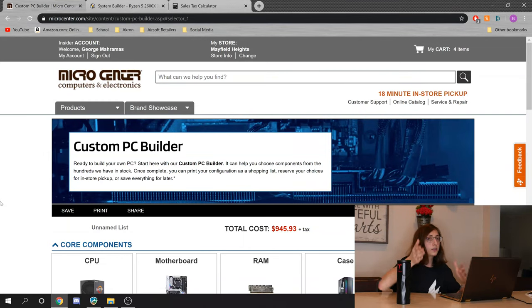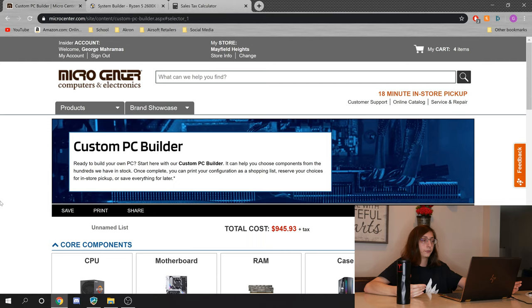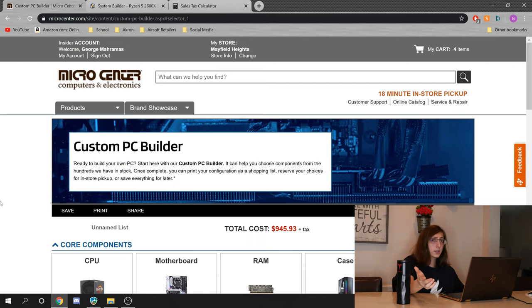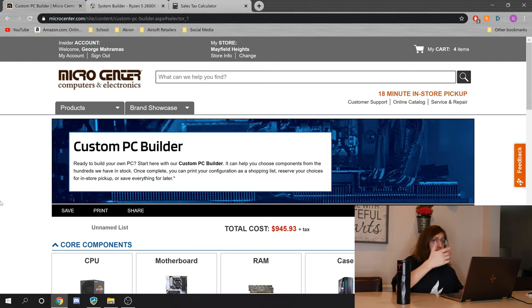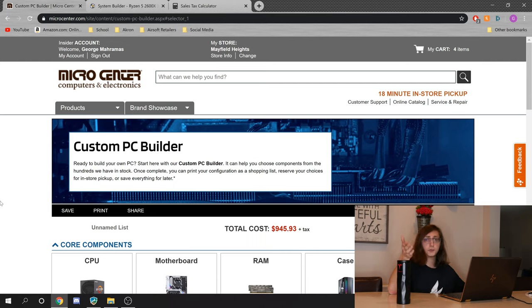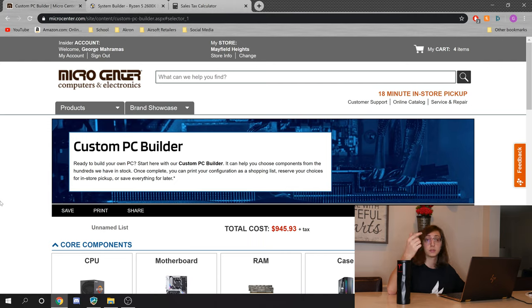And again, with Micro Center, they have basically all the parts on display for you. You can go, you can hold all the boxes in your hands, you can go look at all of the cases side by side. And if you really want to, you can even pay them to put the system together for you. But if you're like me and you like building the system yourself, you can put that $50 extra towards something else.